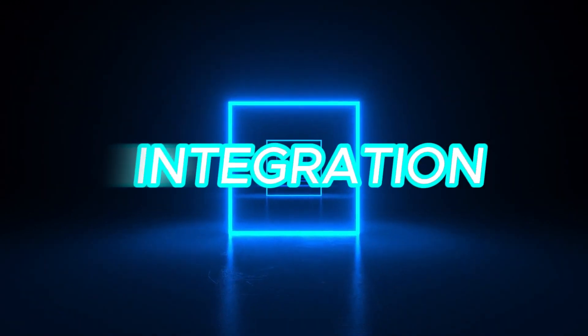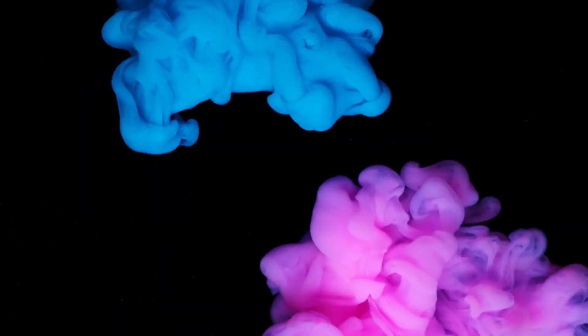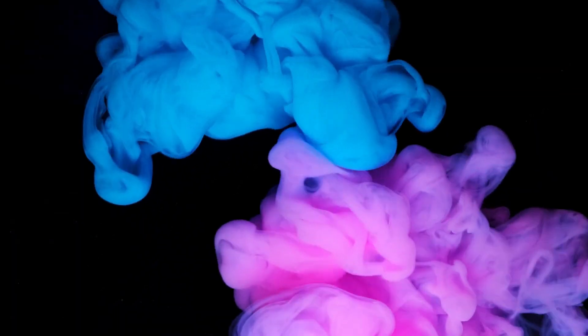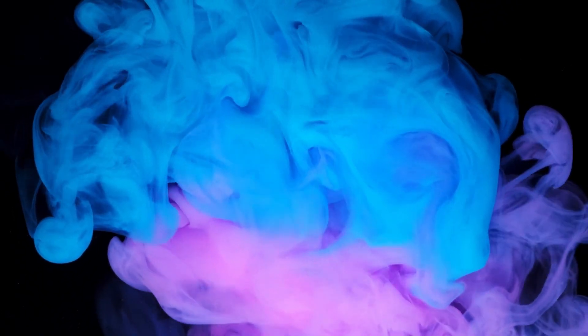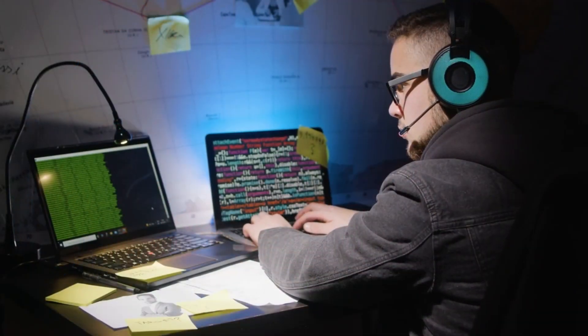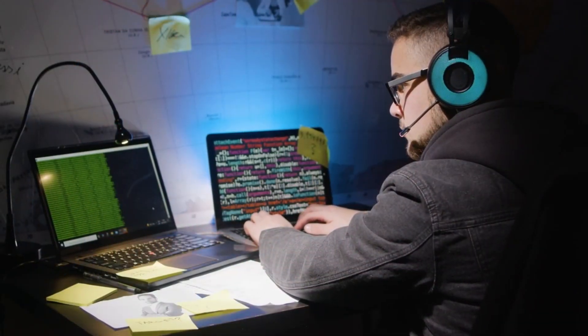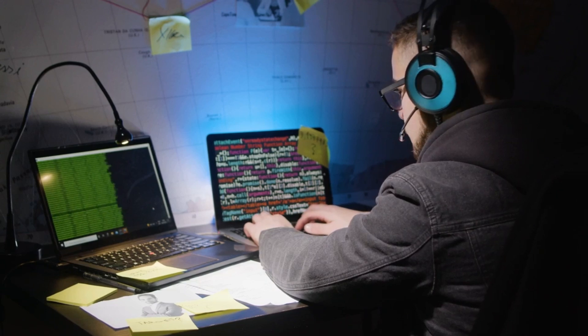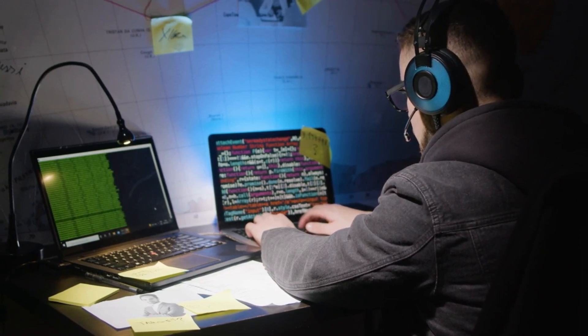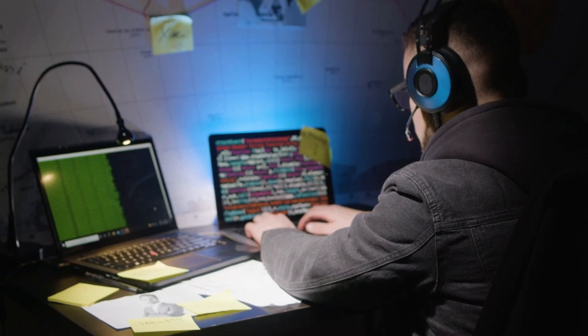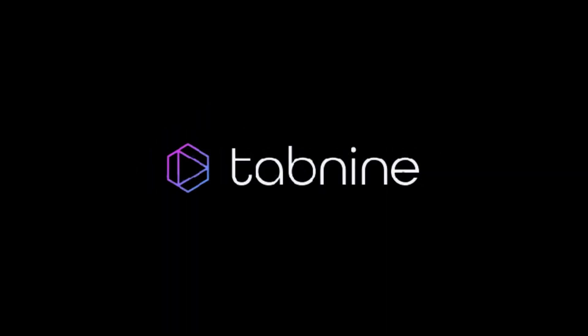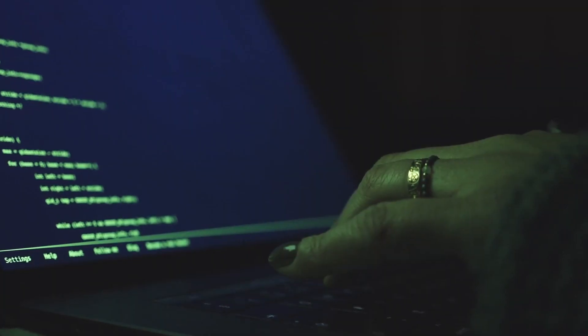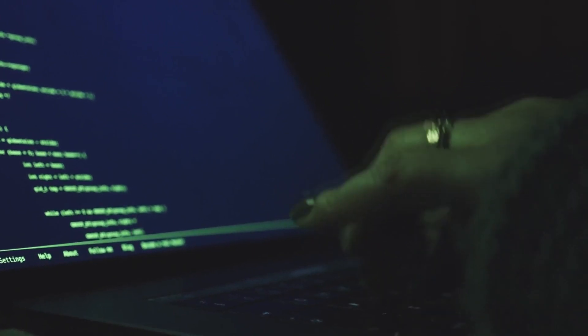Finally, integration. Devon needs to be integrated with existing workflows to perform effectively. GitHub Copilot and Tab 9 integrate seamlessly with popular IDEs, providing immediate assistance within the developer's preferred environment. In summary, Devon is a robust, independent AI engineer, while GitHub Copilot and Tab 9 excel as supportive assistance, enhancing the coding experience with smart suggestions and seamless integration. Choose the tool that best fits your development needs.